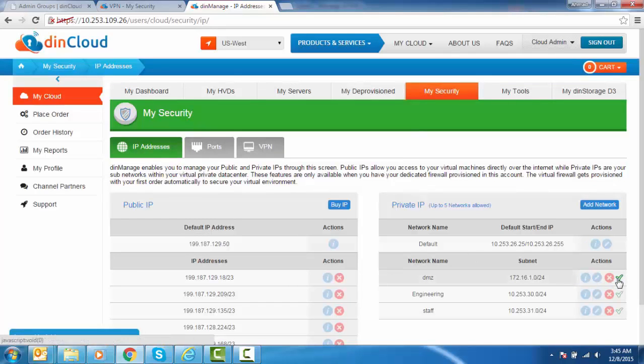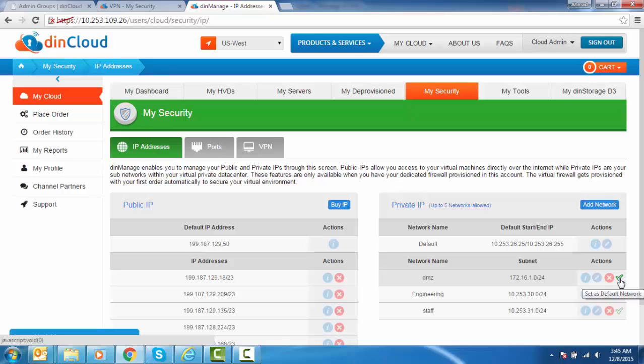Clicking the green checkmark next to the network makes it the default network to which all VMs are associated if not specified otherwise.